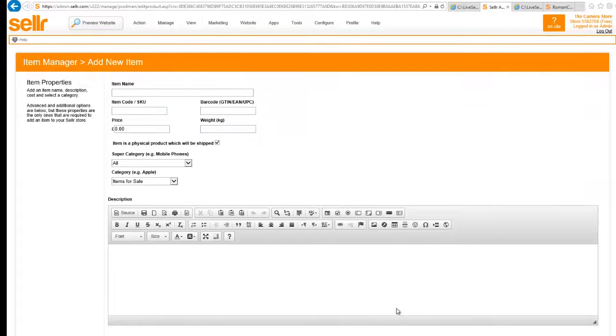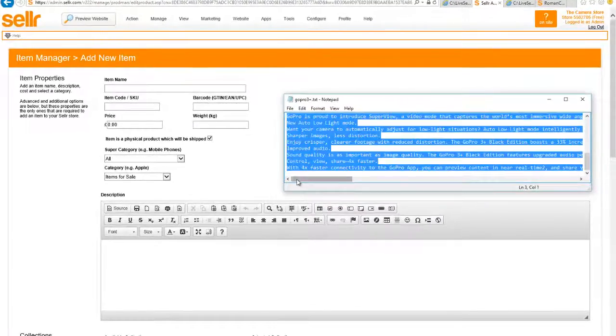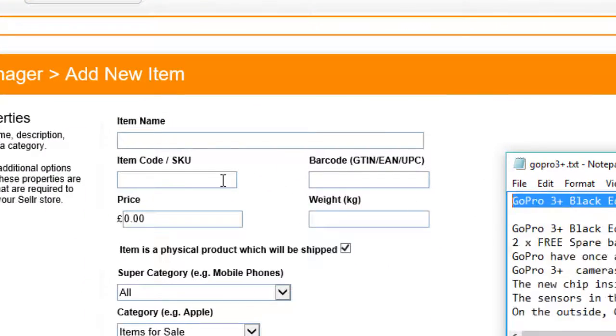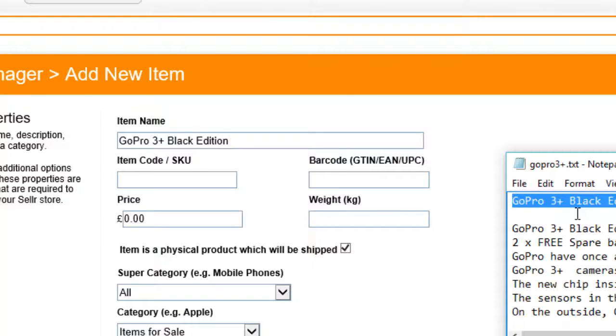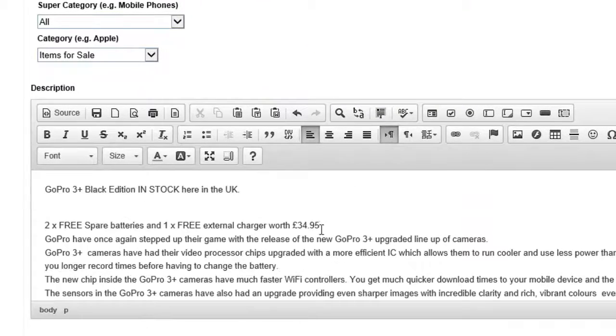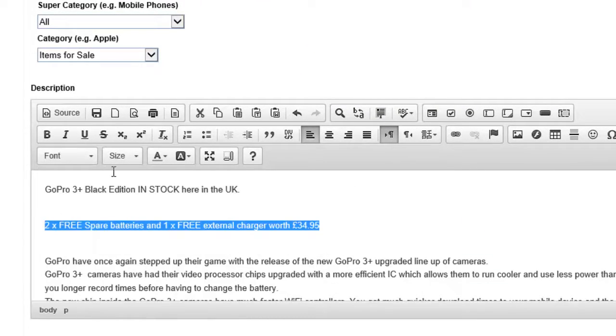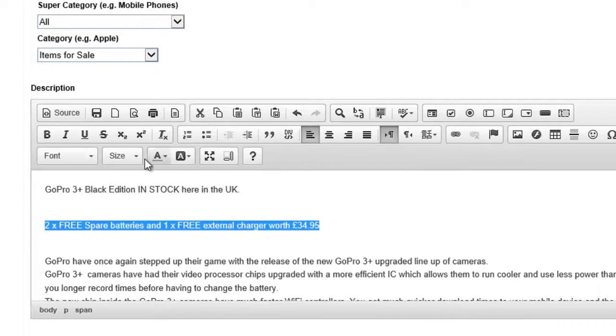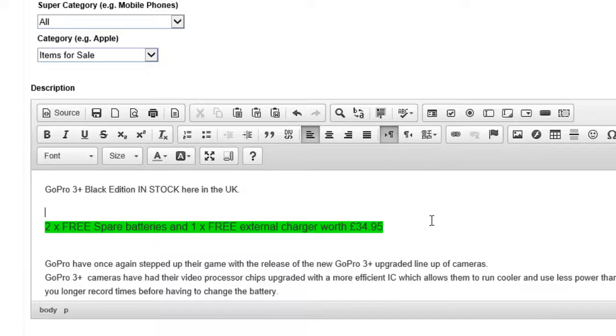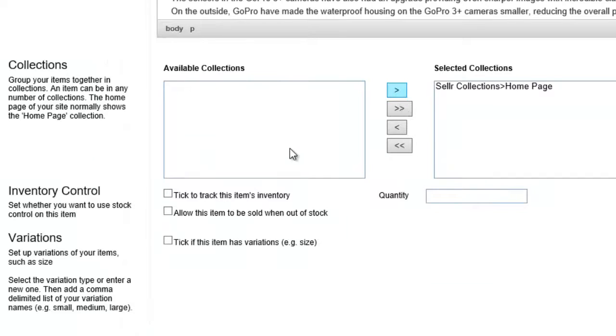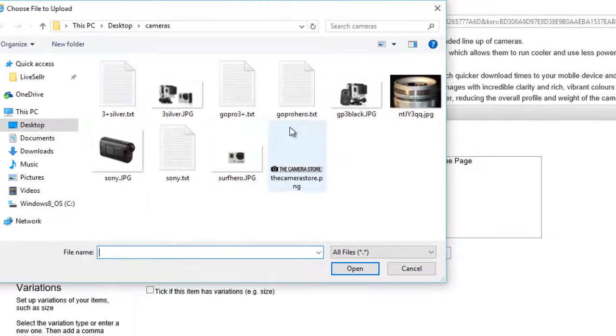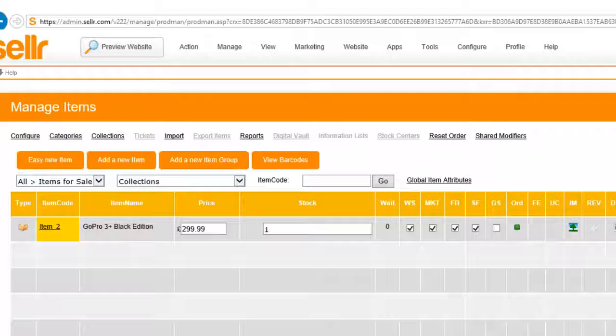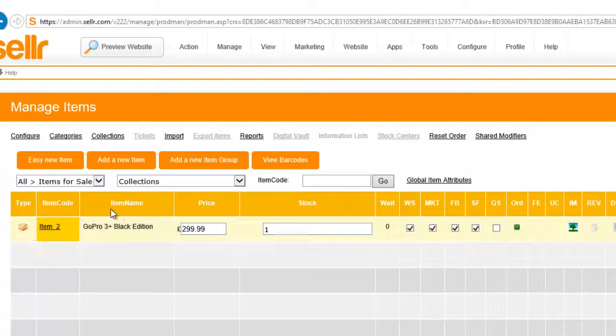Now I'm just going to paste in the details of some items I've got for sale. The first one is a GoPro 3 plus black edition and there's a special offer on this where it includes some free batteries and things, so I'm going to just highlight that right now. I add it to the home page collection so it will appear on our home page, and I give it an image as well.